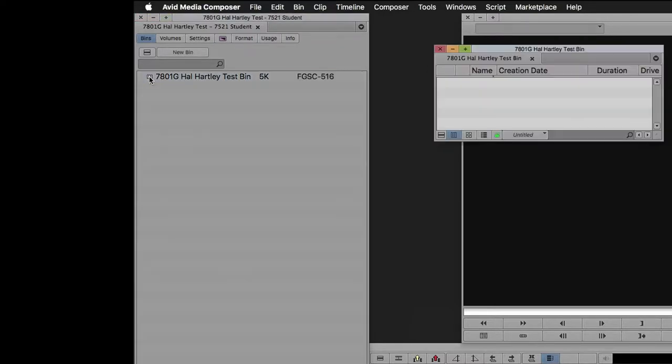You'll make unique bins for video, audio, titles, graphics, anything that you need in your project.